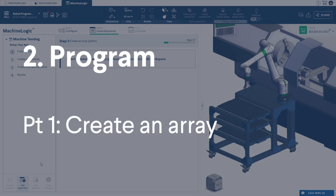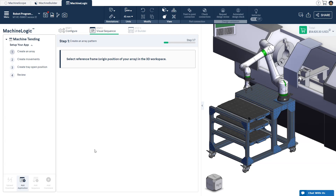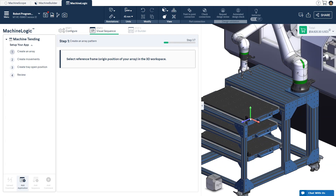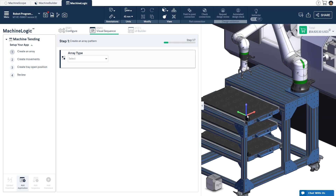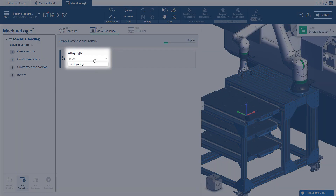Part 1: Create an Array. Select a reference frame, which is the origin of your array, and place it in the CAD. Always select from the top tray. From the drop-down menu, select the fixed spacings option, which will allow you to create an array on an XY plane.